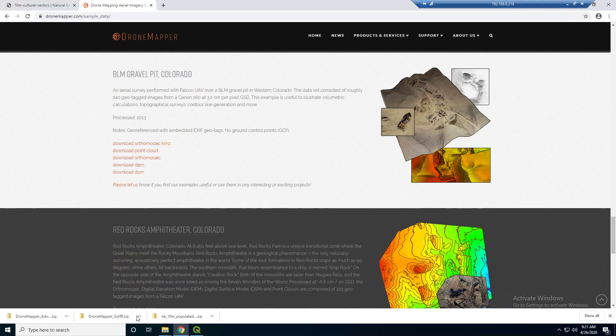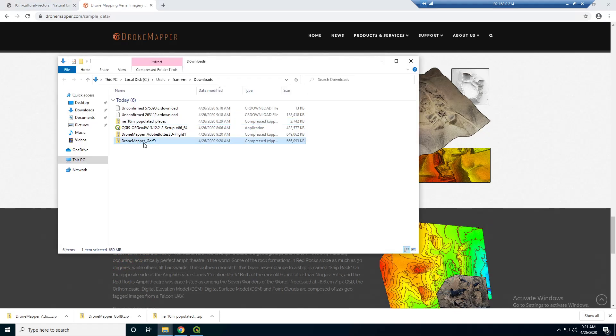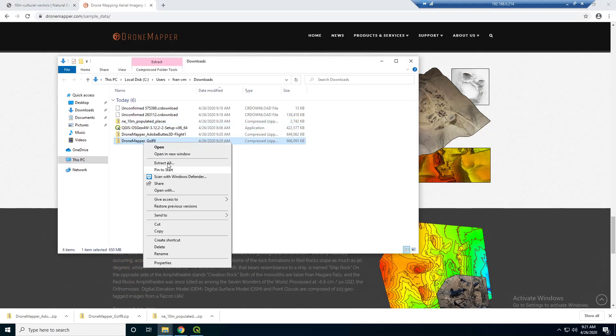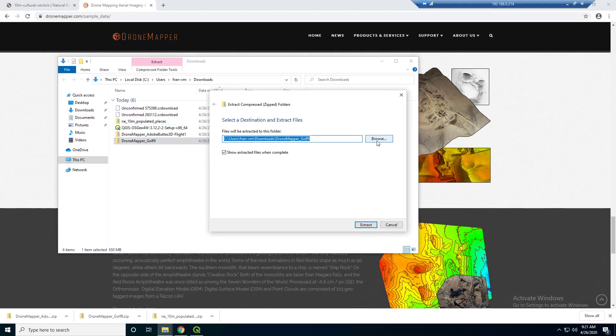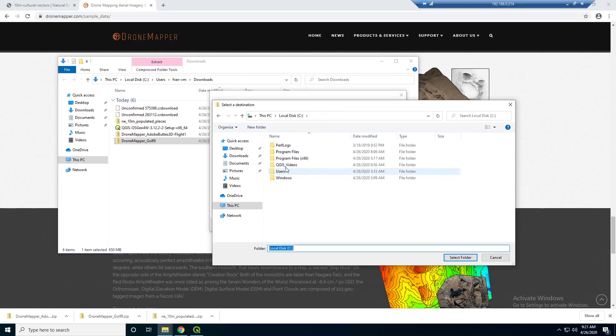Alright, so it's finished downloading here. I'm just going to extract this. And I'm going to extract it to that one, yeah right here, this QGIS videos directory.